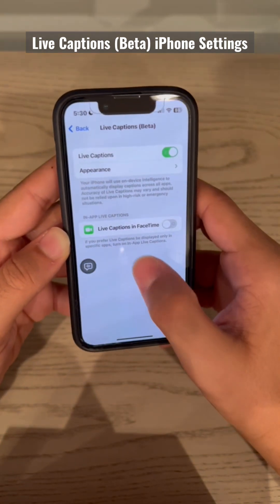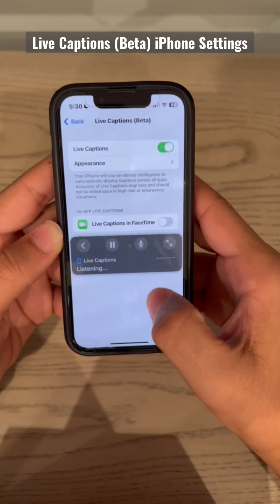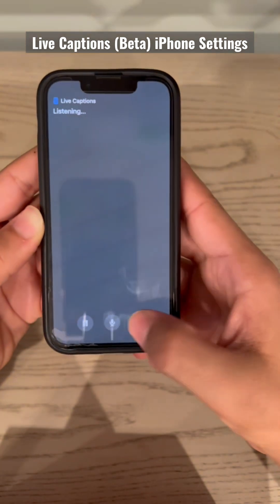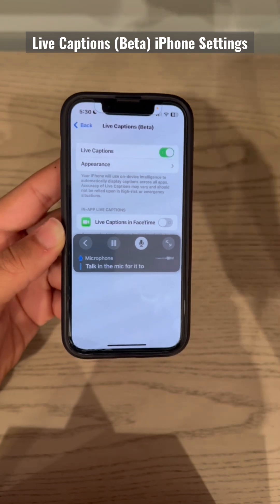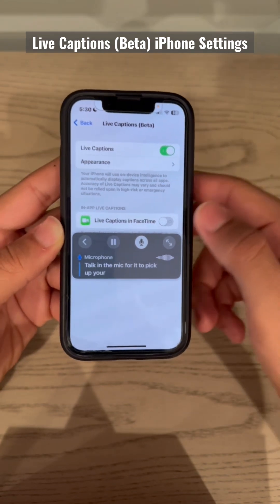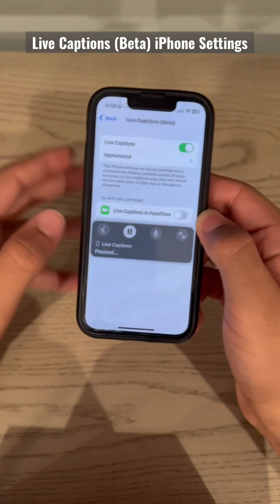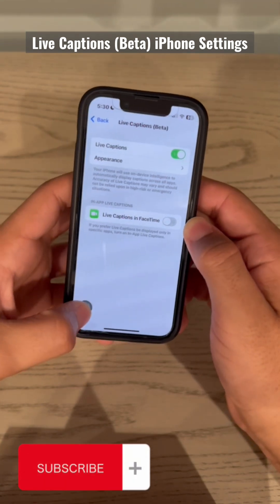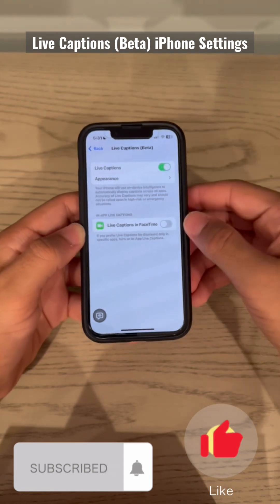If you turn this on, it usually starts off like this. If you tap it, you can enlarge it. Talk into the mic for it to pick up your audio, or pause it so it won't pick up audio. It will just show up as a small circle. That's really cool — let me know your thoughts, and thank you for watching.